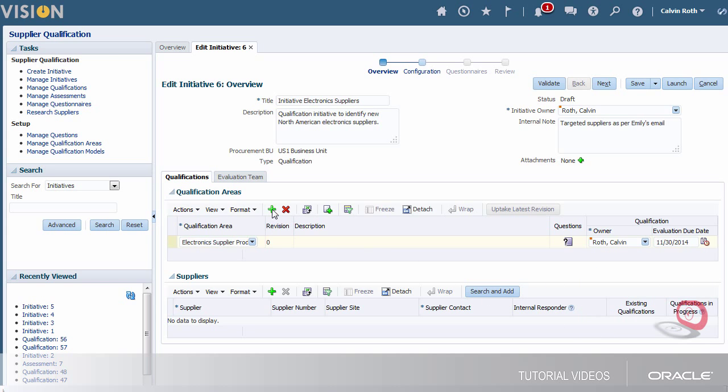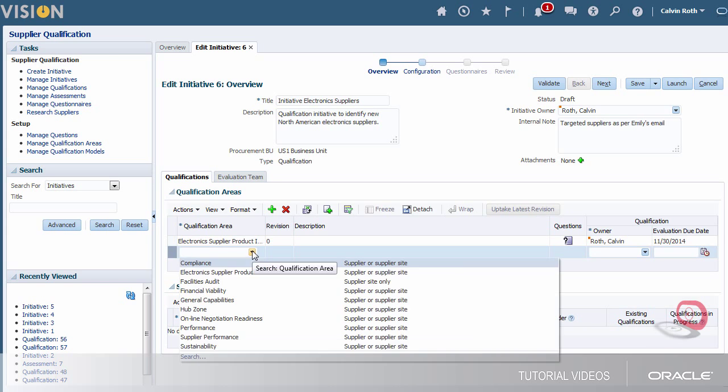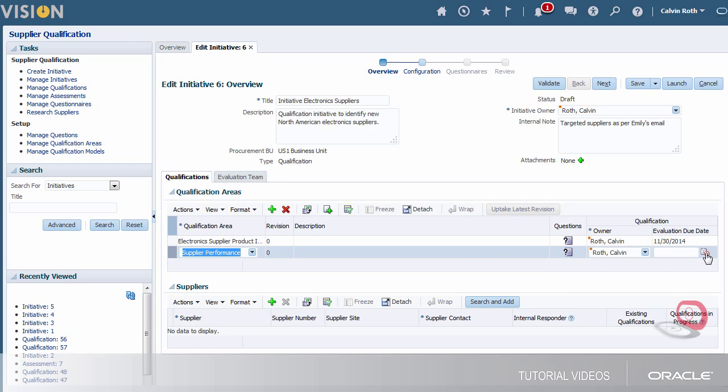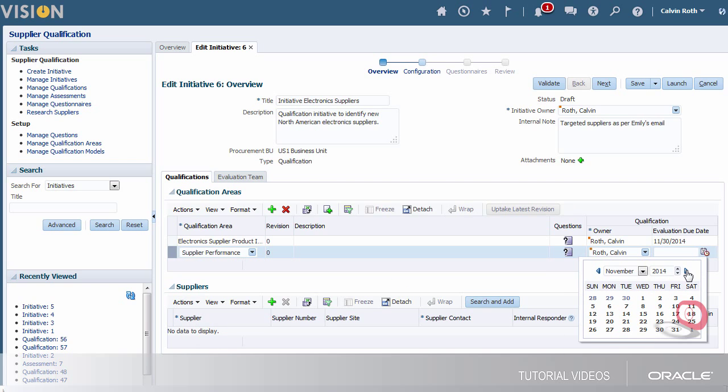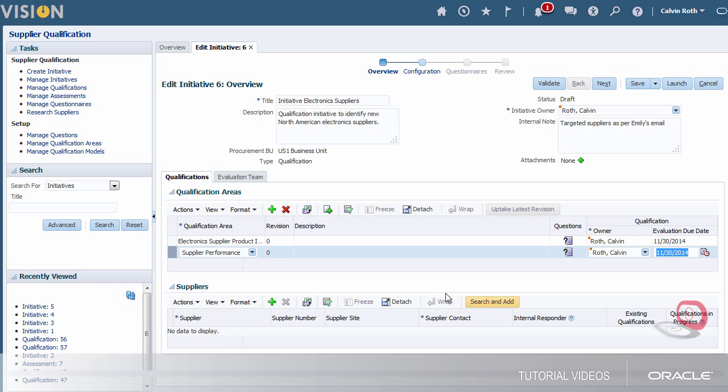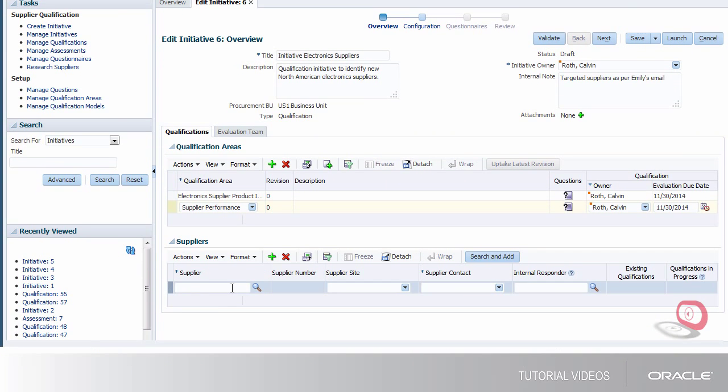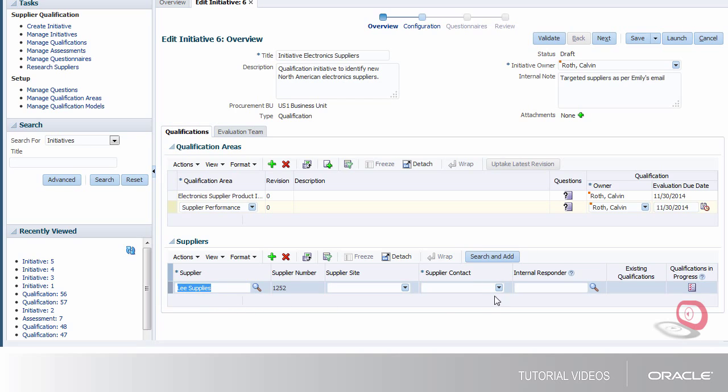Now I need to add the suppliers that my manager asked me to qualify. Now I'll add suppliers to the initiative as well as select a contact and an internal responder for each.